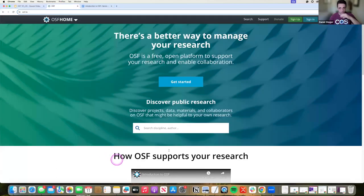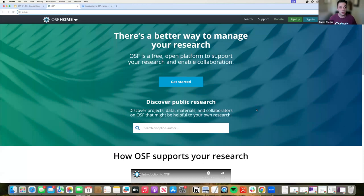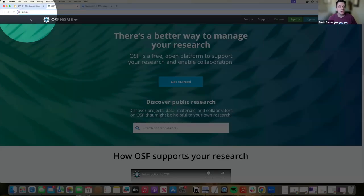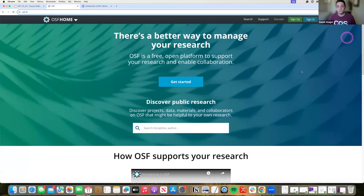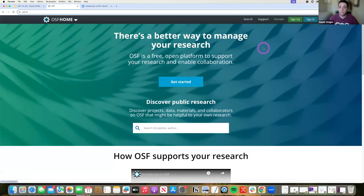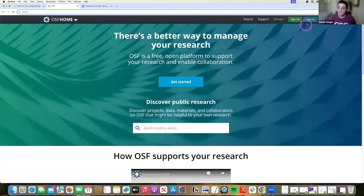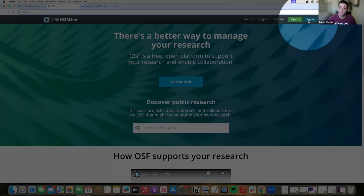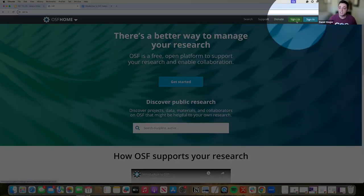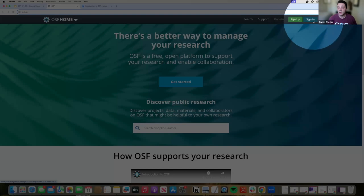So to start, this is if you just type in OSF.io. That's all the way up here in this top banner. This is going to take you to your main page here. This is going to take you to your main OSF homepage. Now, in order to sign in, you're going to be looking up here in the top right-hand corner.